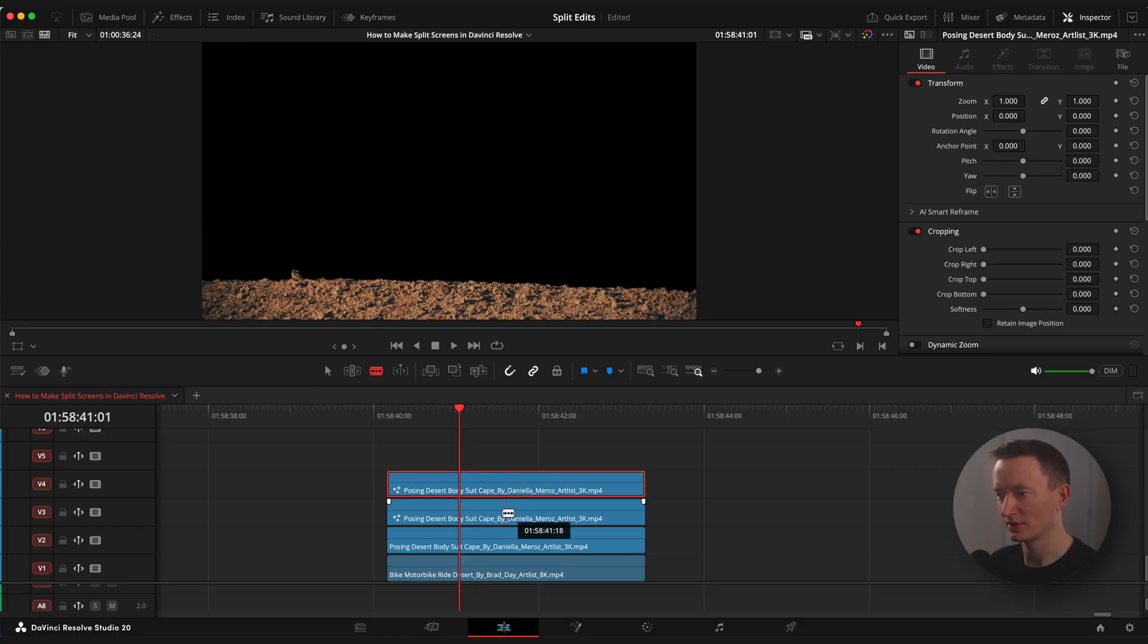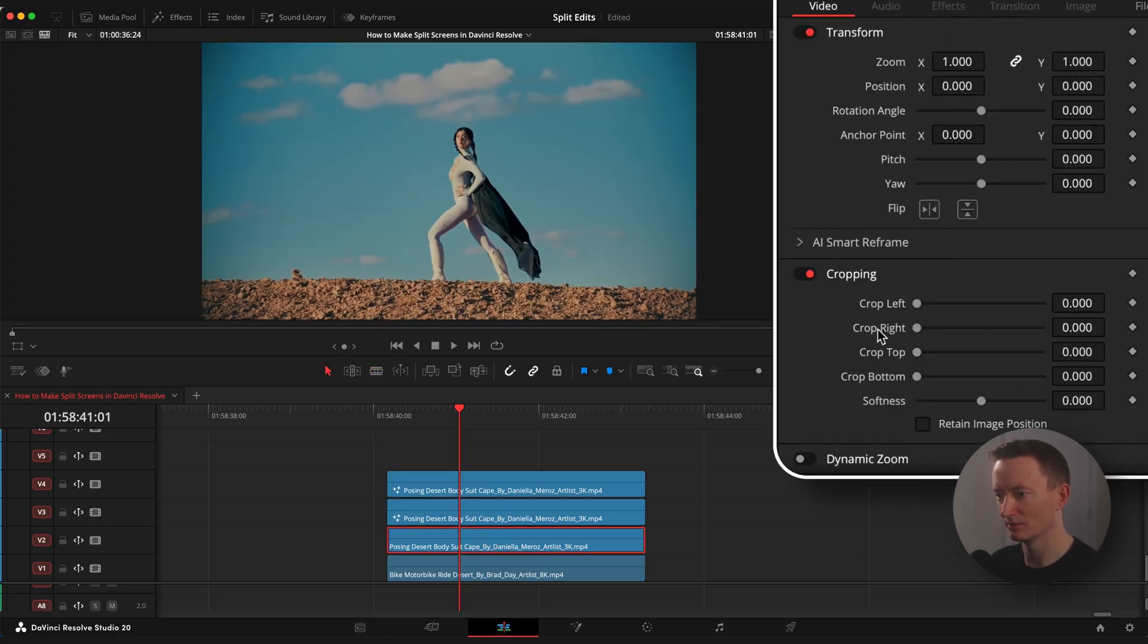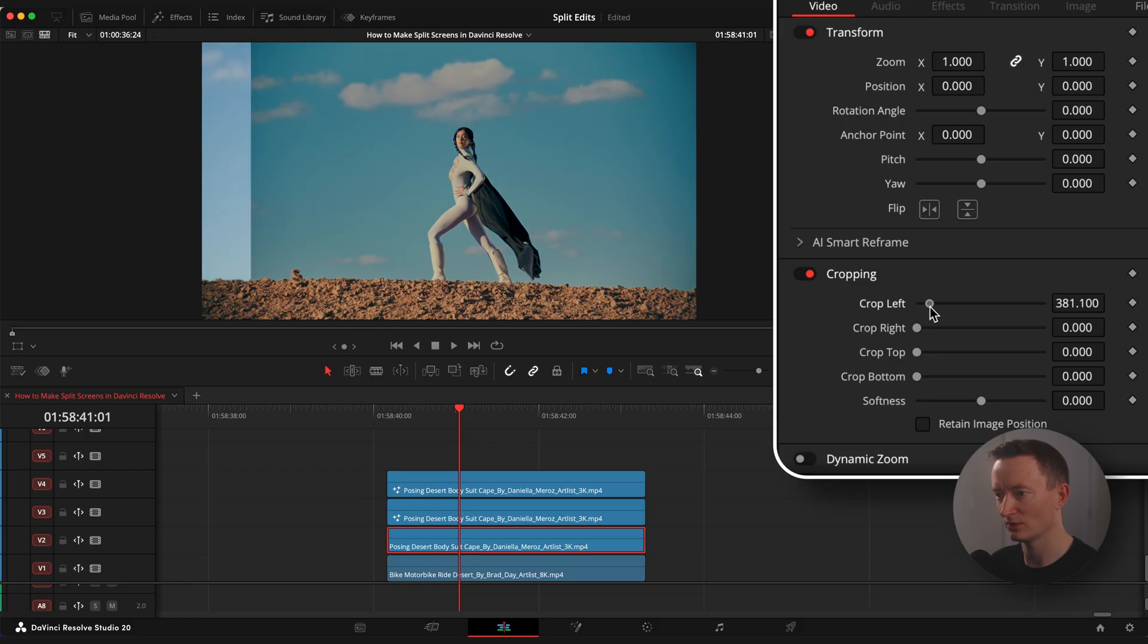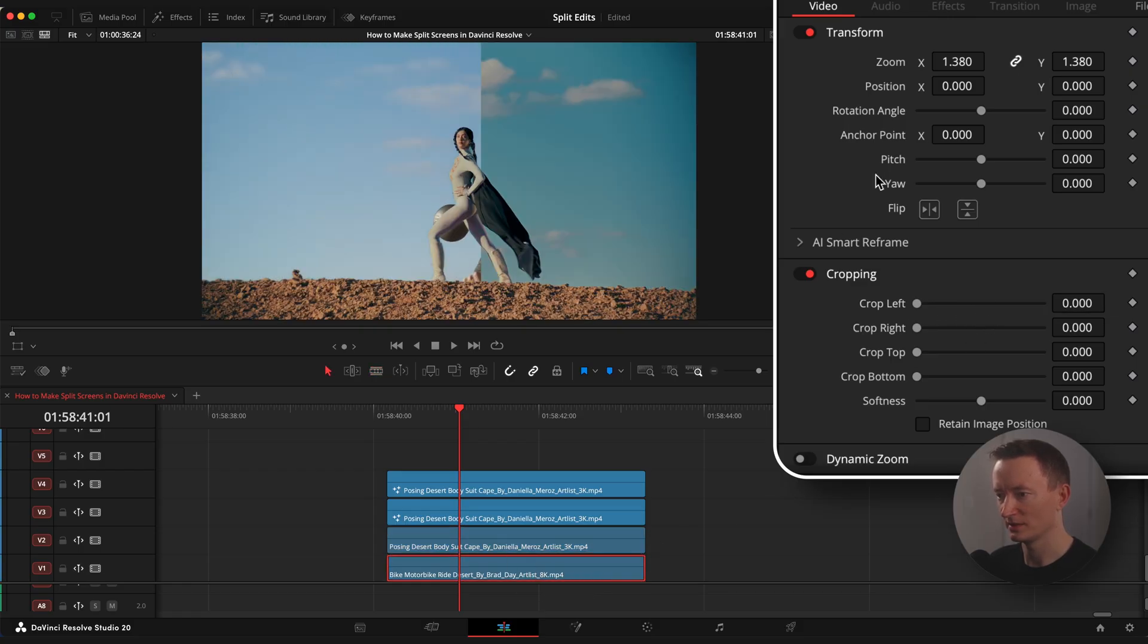Now select original clip on video track number 2, go to inspector window, crop in and drag left or right slider somewhere to the center of the image. The bottom clip needs to be zoomed a little so we don't see the guy on the motorcycle.